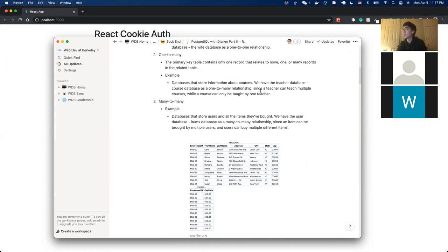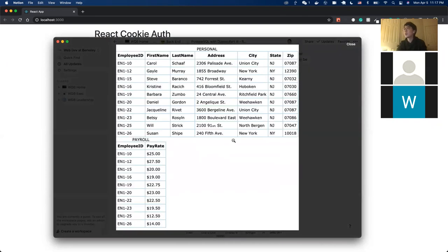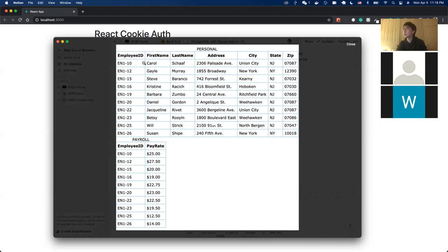For a one-to-one relationship, each primary key value relates to none or only one record in the related table. Here's an example: the Personnel table has employee ID as its primary key, and Payroll also has employee ID as its primary key. Employee 110 has only one entry in Personnel and only one entry in Payroll. Essentially, each employee will only have one payroll record.